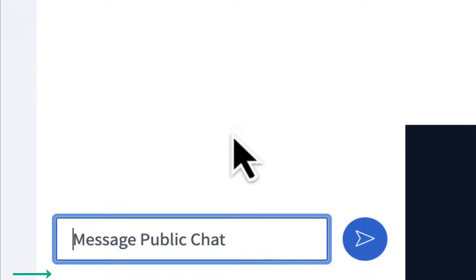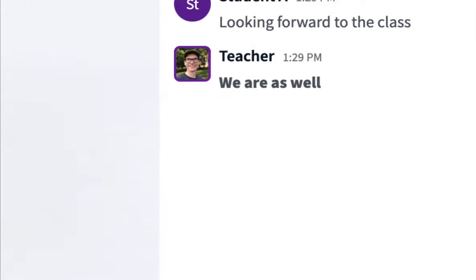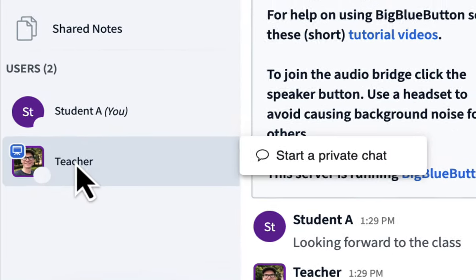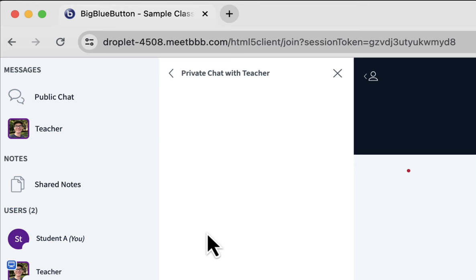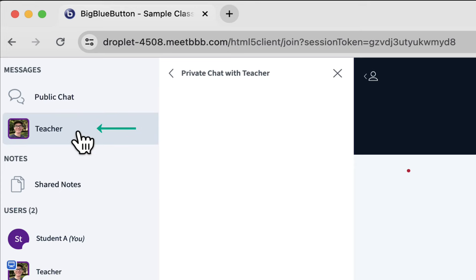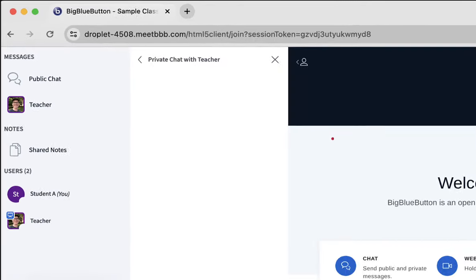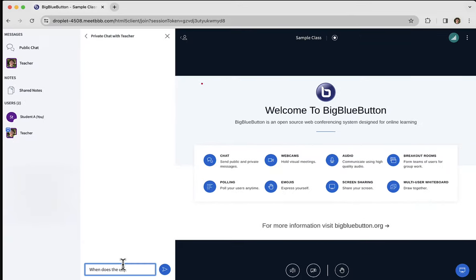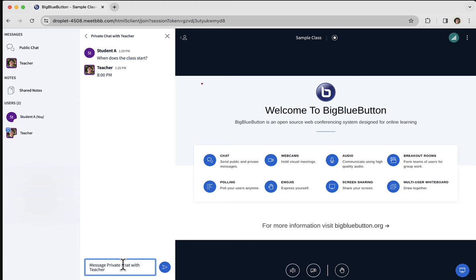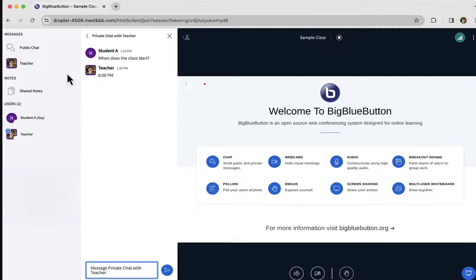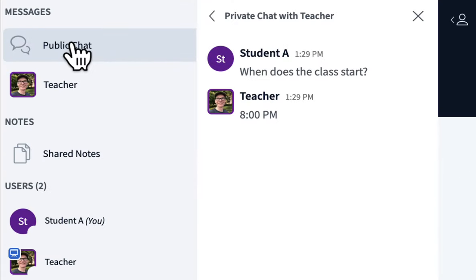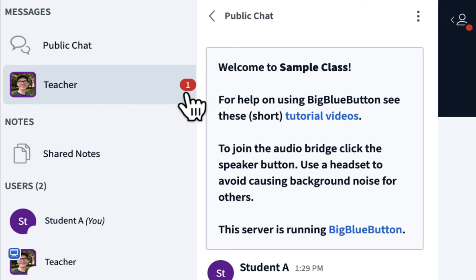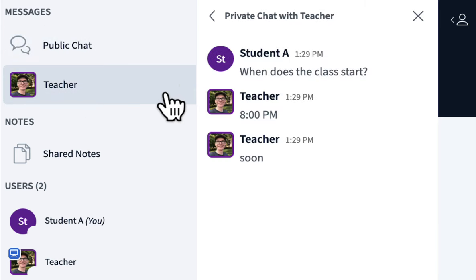You can also do a private chat. If I click on a user on the left-hand side, I can choose start private chat. It will open up a new entry here showing the teacher. I'm going to do a private chat. When does the class start? The teacher will see that and they can type in a response. If you want to go back to public chat, just click public chat. If somebody types into the private chat, you'll actually see a notification up here, which is a number next to the private chat. You can click it and you can see the unread messages.